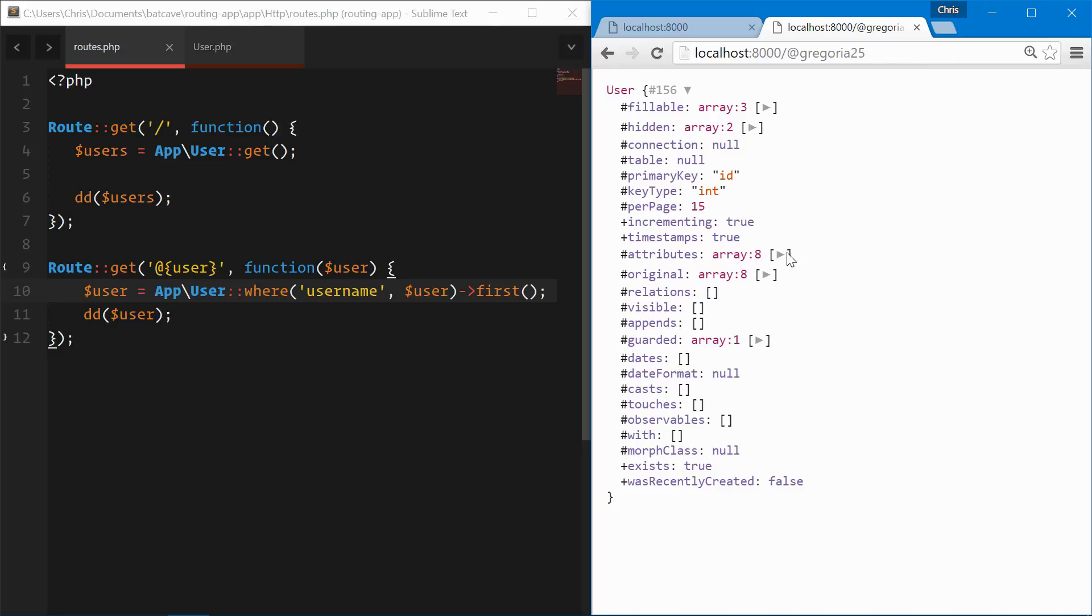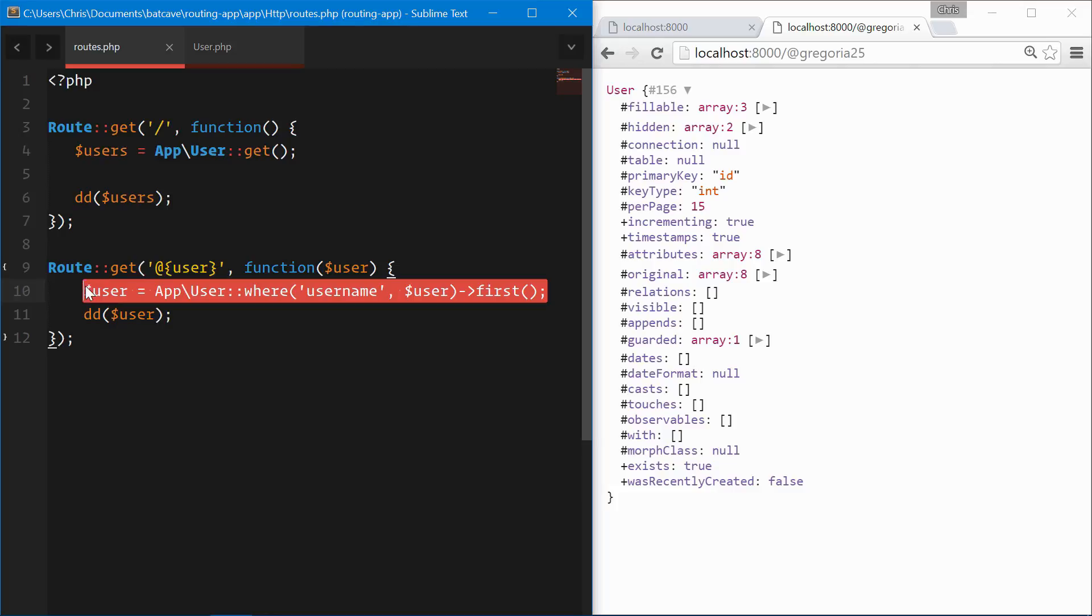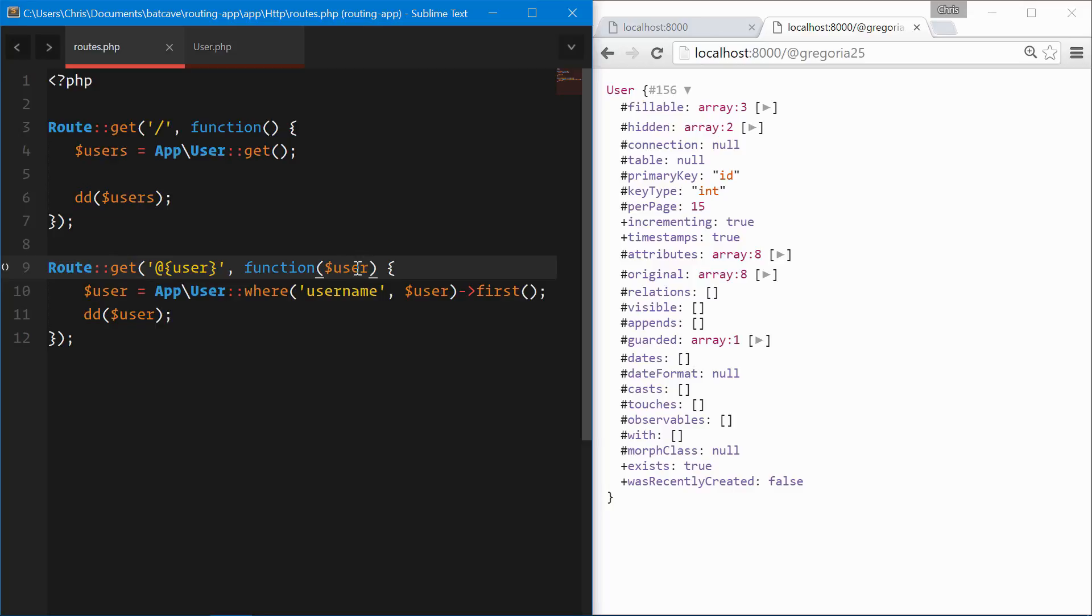And now this is where we start to see the benefit of route model binding, because this line is starting to get a little bit longer than the find by ID. This can get a little bit hairy, especially when you get into more detailed finds like post slugs or things like that.